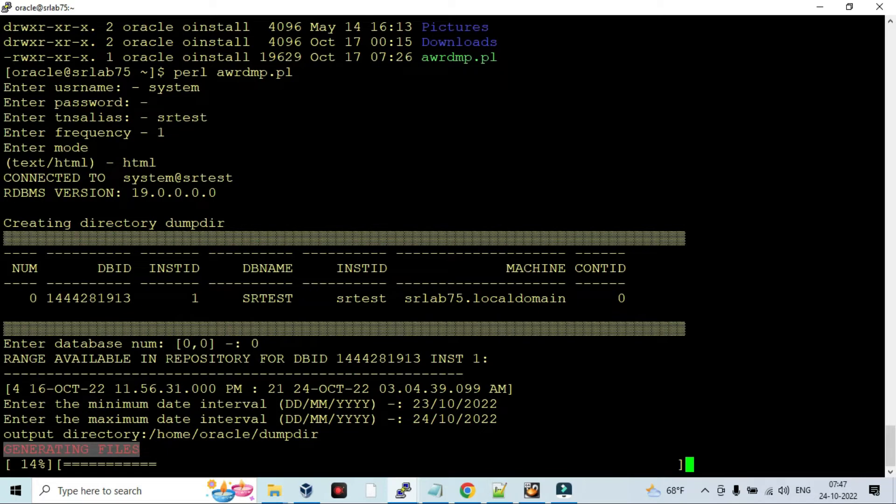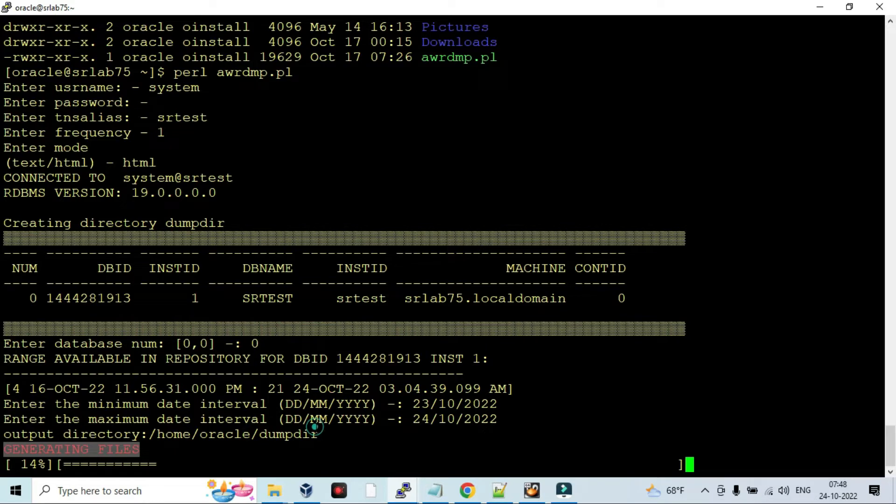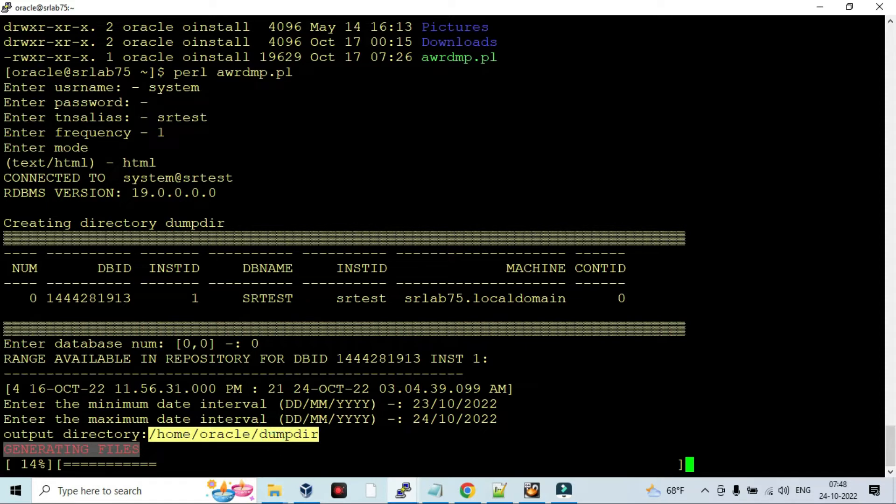The output directory will be automatically created by Oracle itself - DumpDAR will be automatically created by Oracle itself while you are executing that Perl script. The AWR report will be available in this directory in HTML format. It will be generated hour by hour.